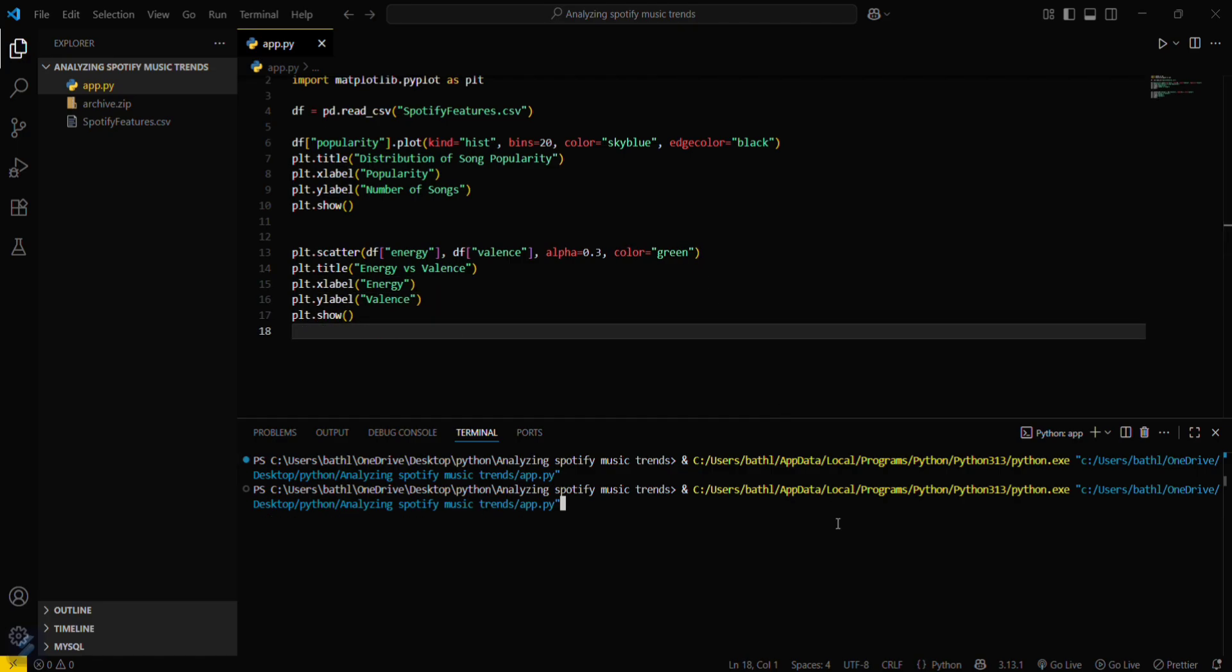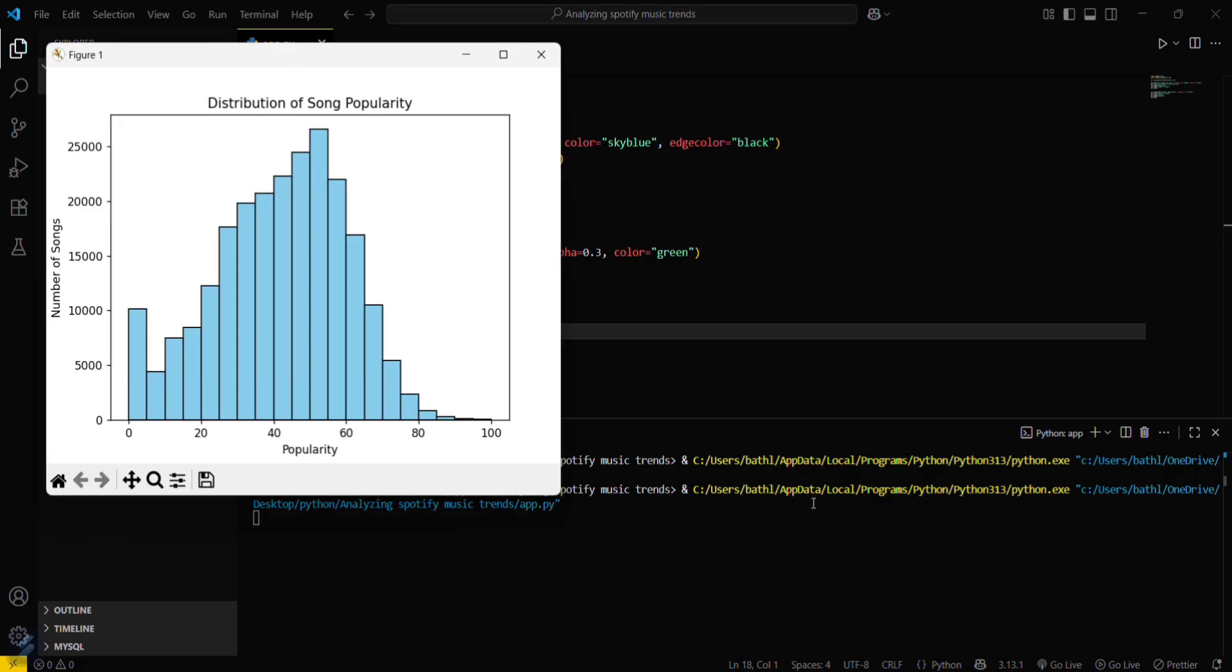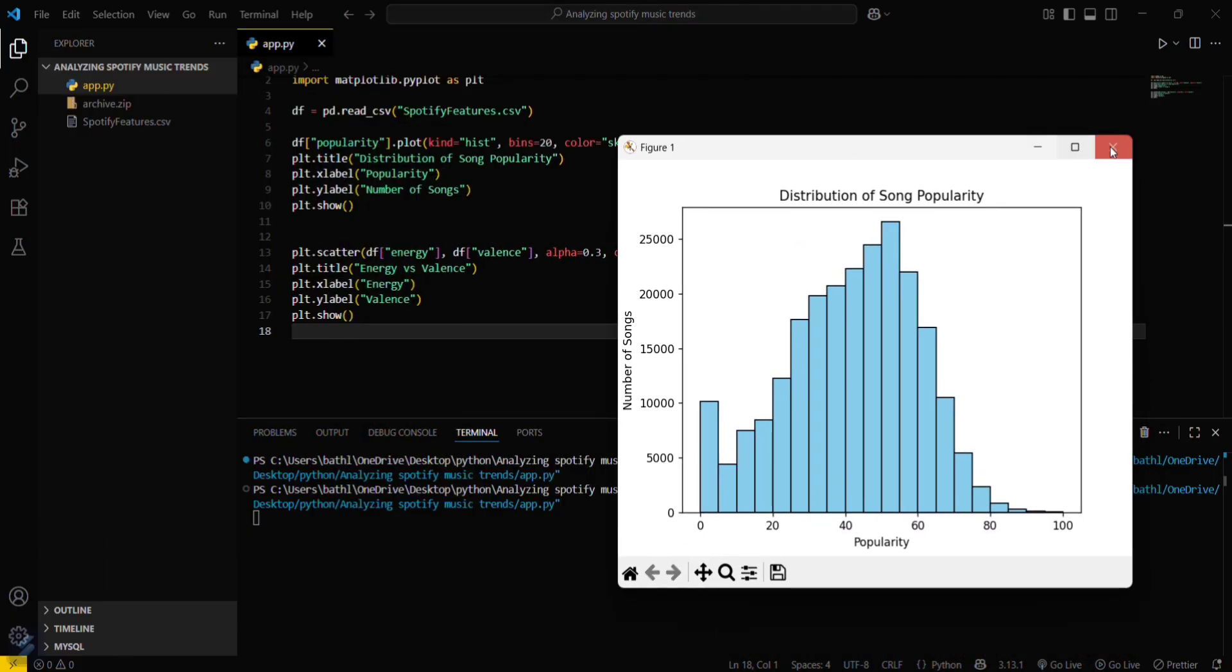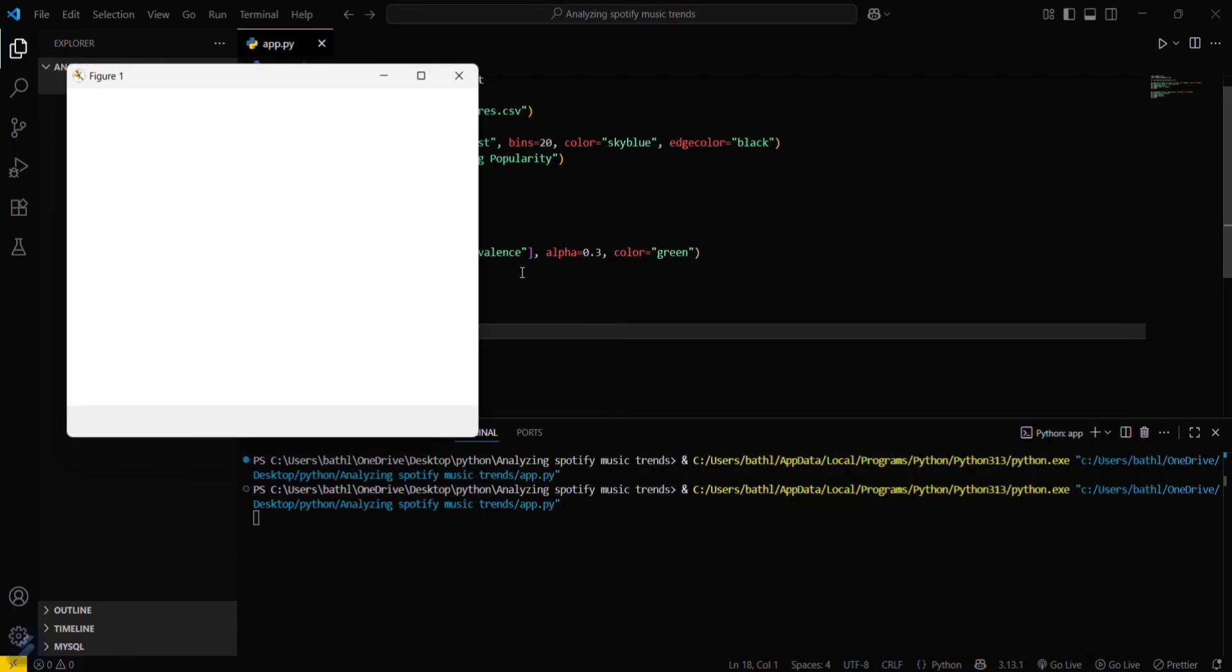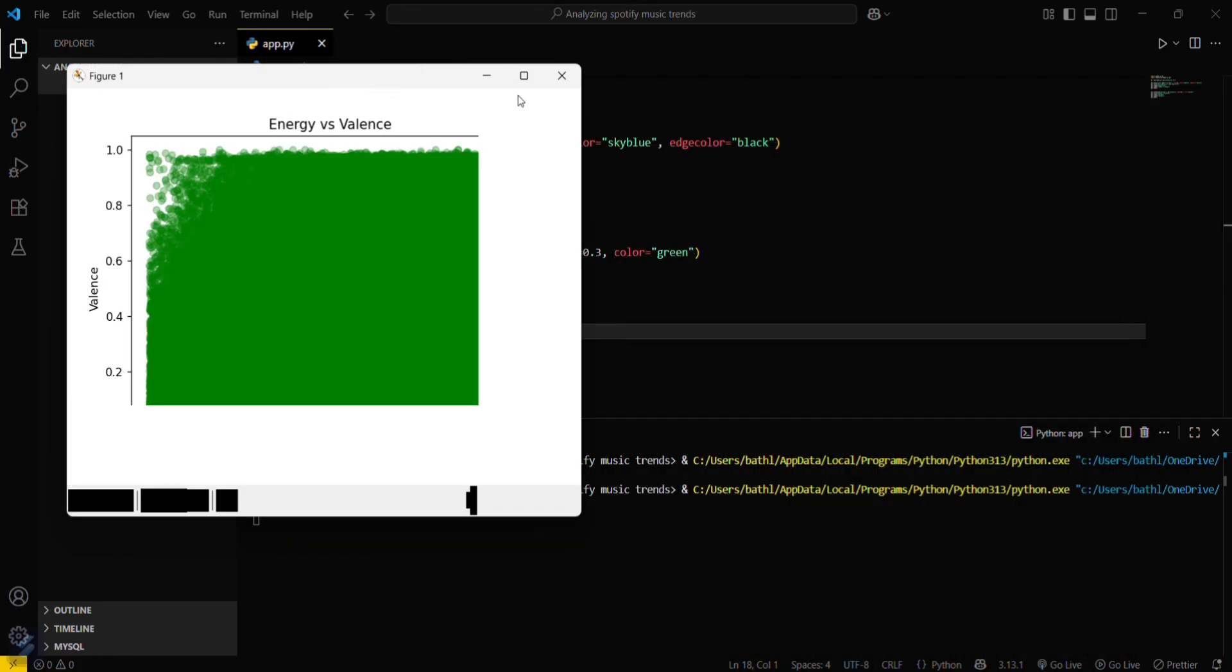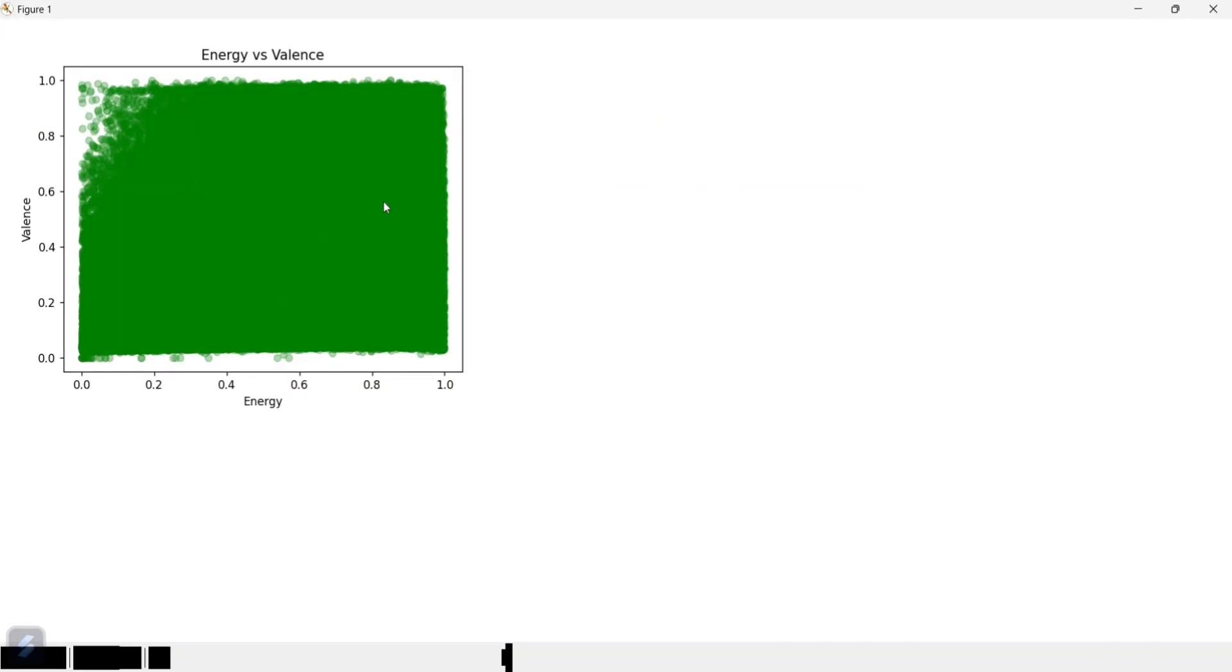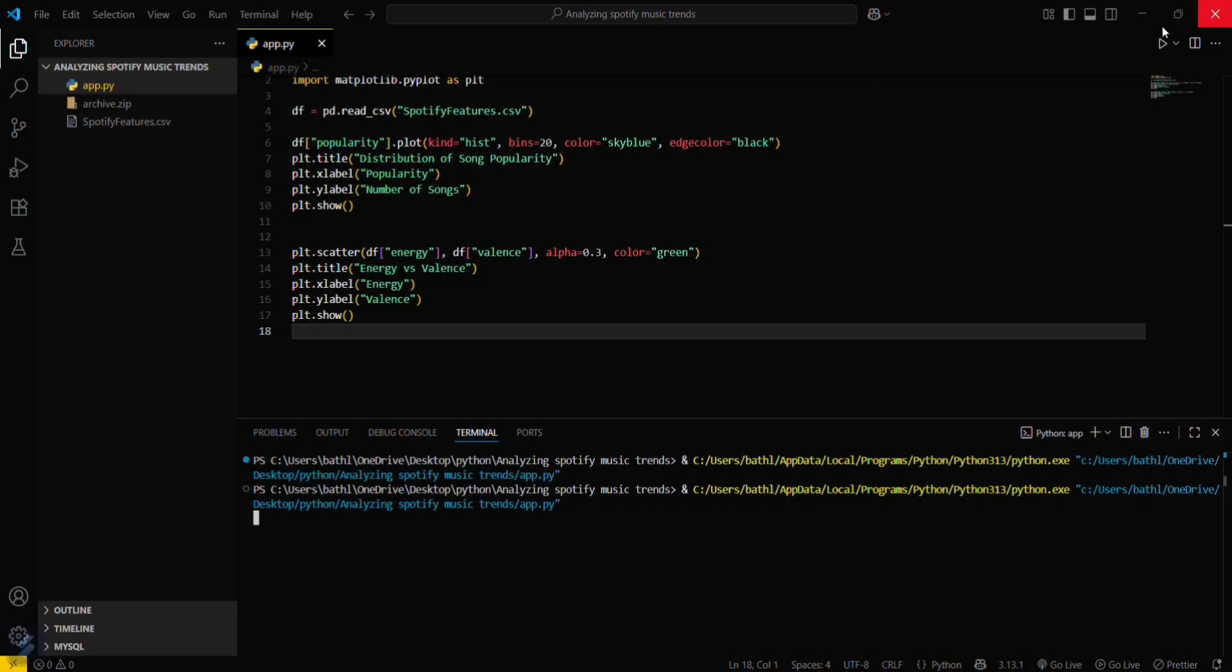We can run this again. You can see that this is our first figure. If we close this one, then we can see our second figure. So this is our second figure.